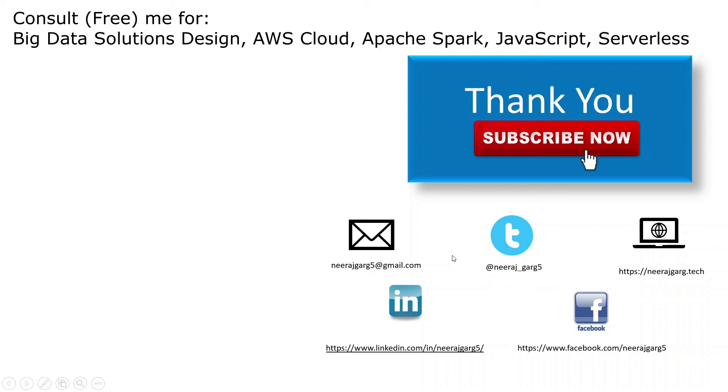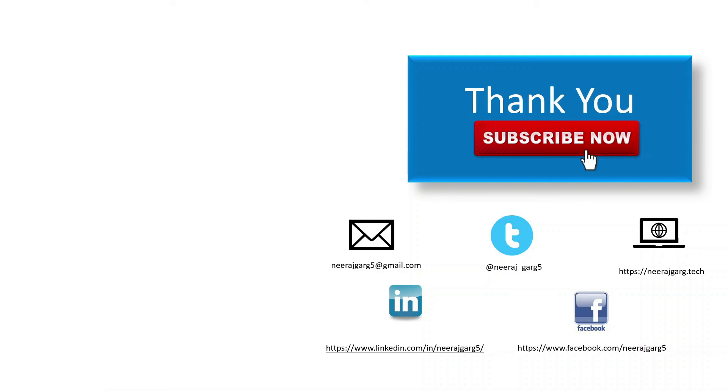You can also consult me on various topics like big data, AWS cloud, Apache Spark, and other topics also like JavaScript, serverless. I will be more than glad to share my knowledge with you all. Thank you, thank you so much.